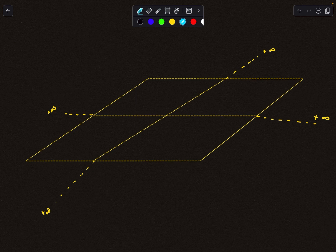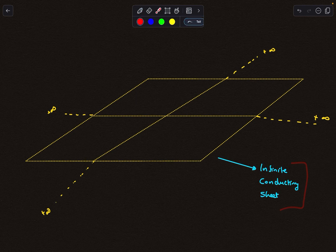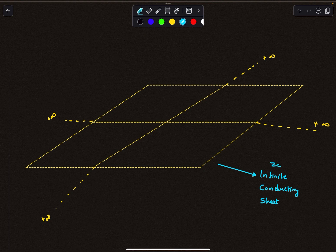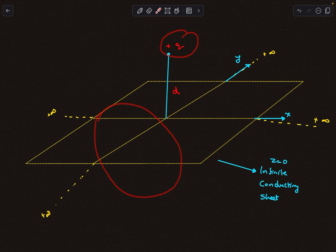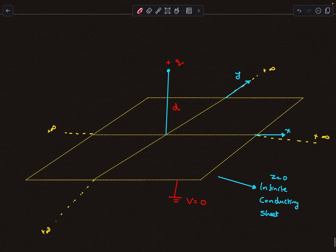So this is how the basic situation looks. We have an infinite conducting sheet and the equation of the plane is z equals zero. The x-axis is along this line and the y-axis is along this line. At some distance z equals plus d we keep a positive point charge +q, and the problem is to figure out the electric field and potential at any general point x, y, z due to this +q charge and infinite sheet combination.